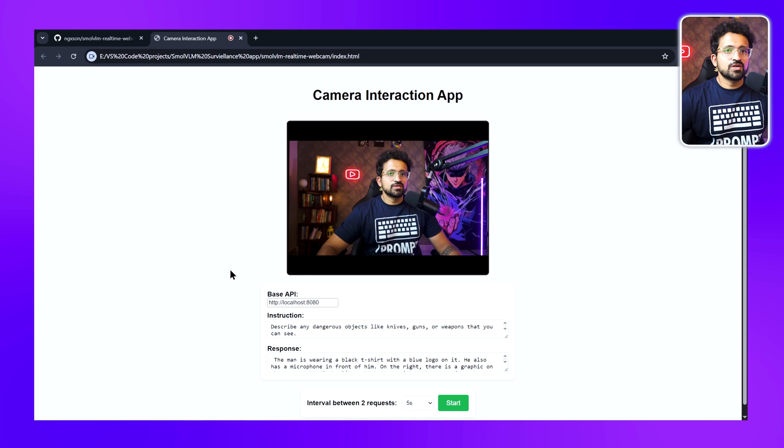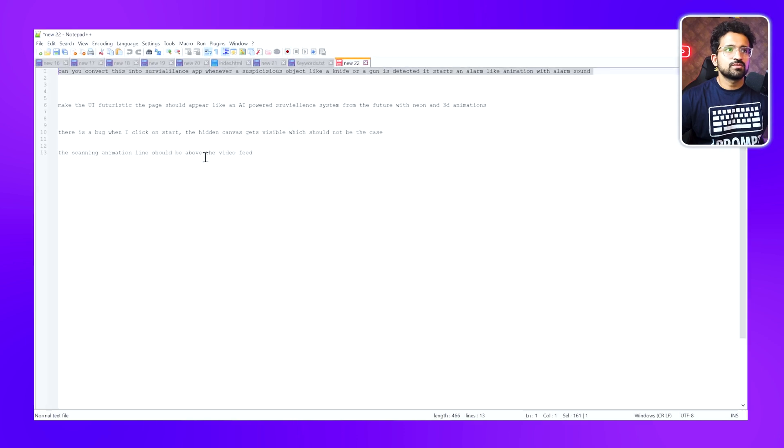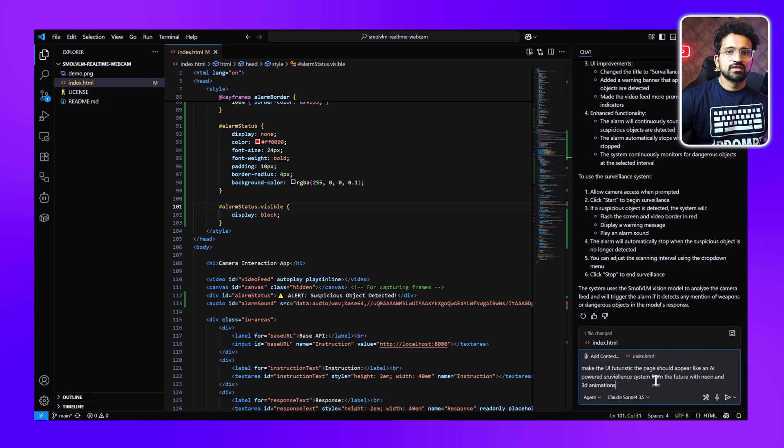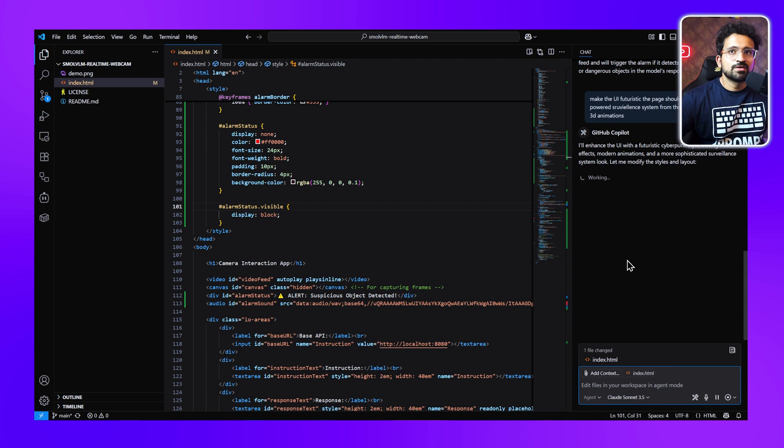Let's make some UI changes. Let's ask it to make it more futuristic. I'll ask it to make the UI futuristic and I've asked it to add elements of neon and 3D animation. Let's see what it does with the UI. It's working on the style and layout.